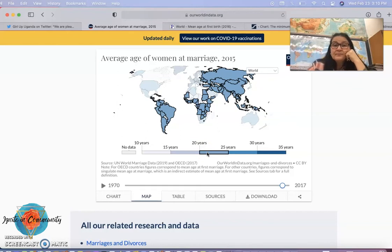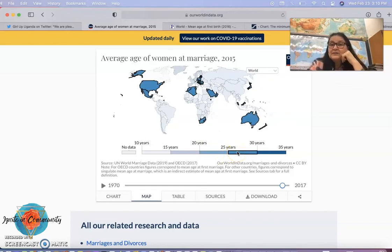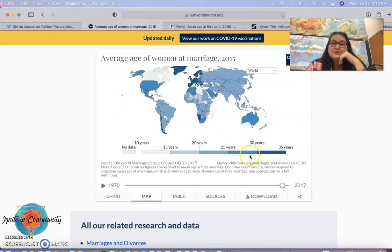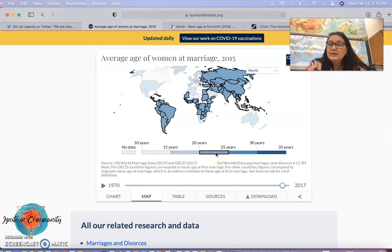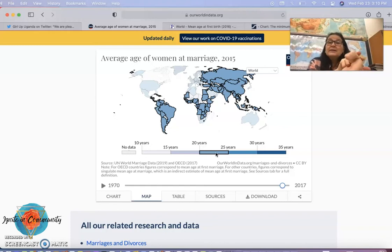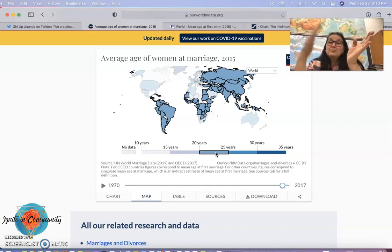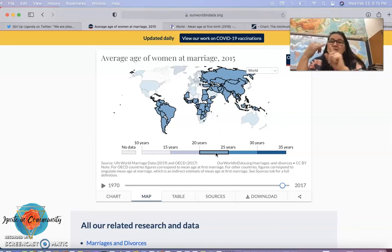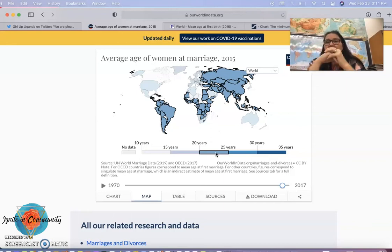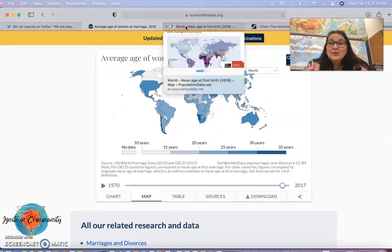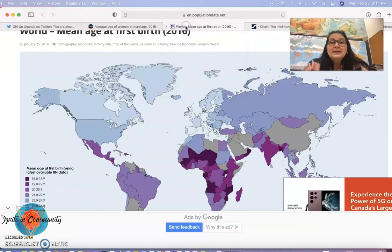We see countries in the 25 to 30 and 30 to 35 ranges. The majority of countries have women getting married between the ages of 20 and 25. Certain countries have higher fertility partly because they're getting married younger. In Canada, the last stat I saw was 28 as the average age of marriage. When women are getting married later, one of the reasons is they're going to school, they're working, and they're making the choice to marry later and have their children later, so they tend to have one or two versus four, five, or six.